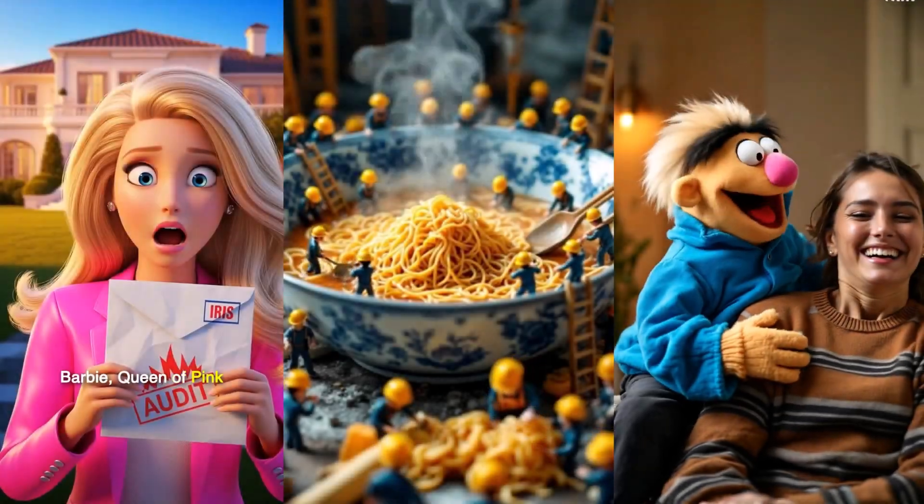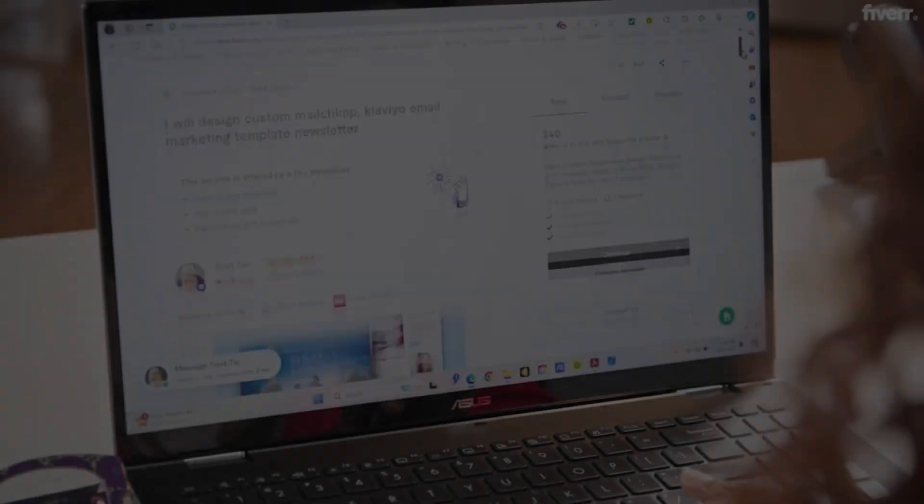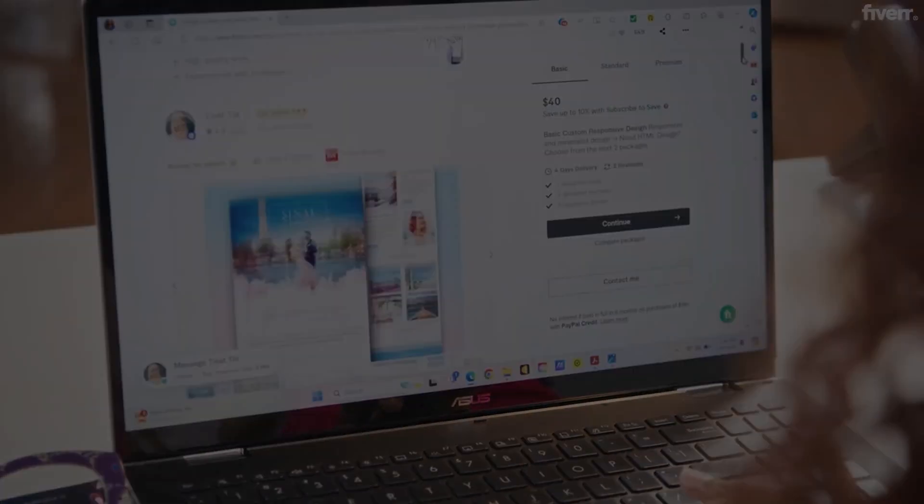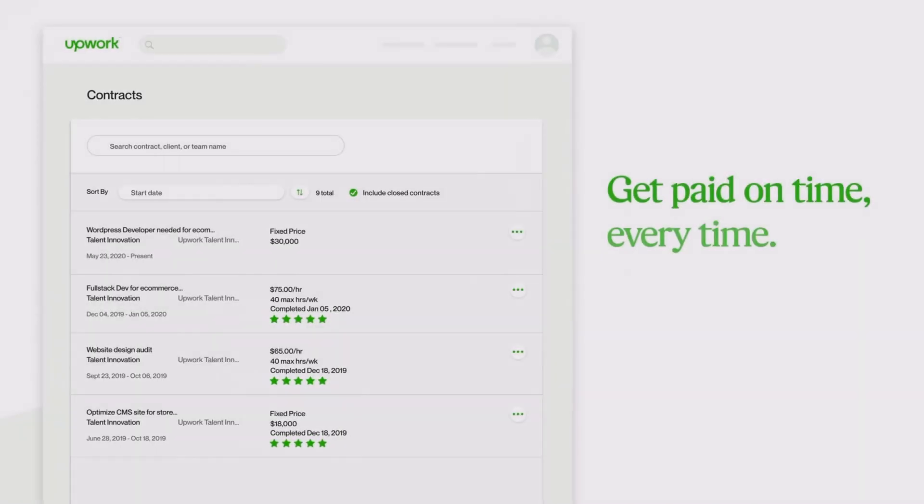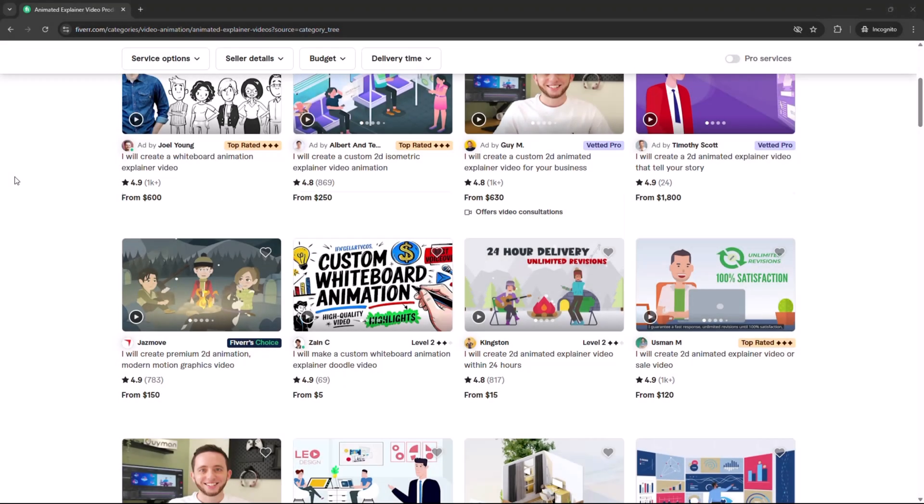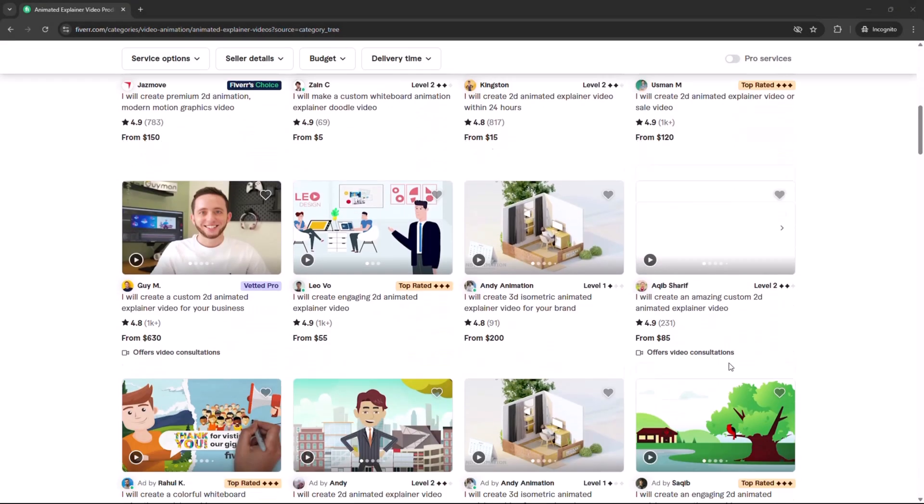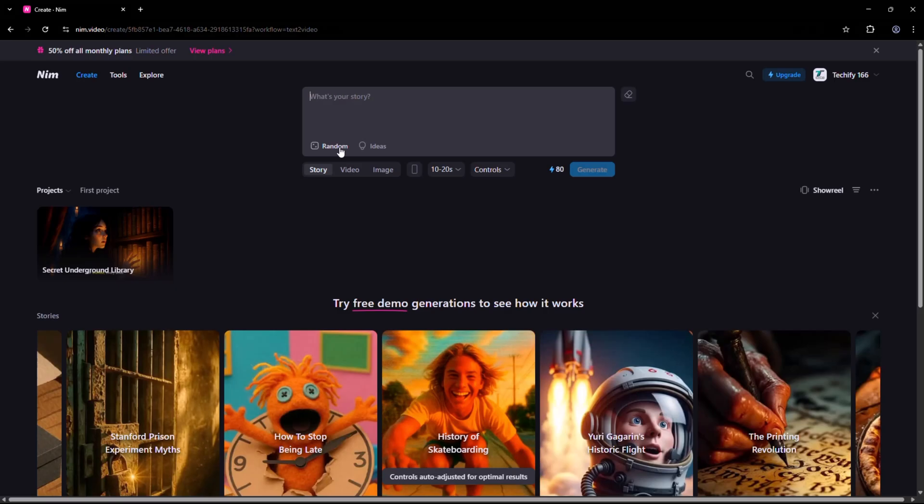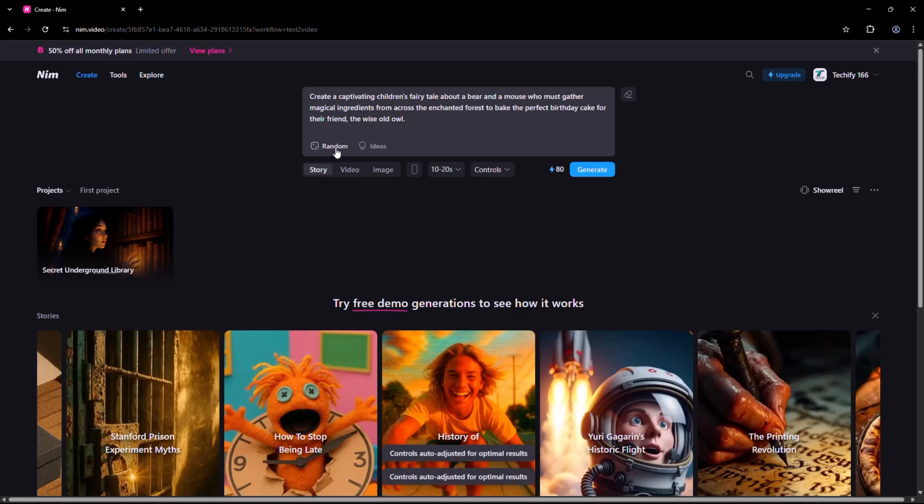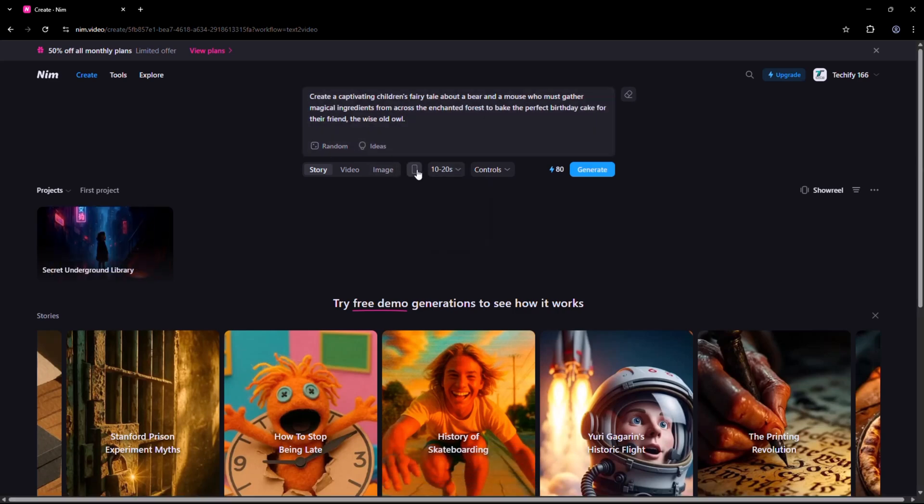Or you could offer these videos as services on Fiverr and Upwork. People are already charging $50 to $200 for animated explainers. With Nim, you could create and deliver these projects in a fraction of the time.